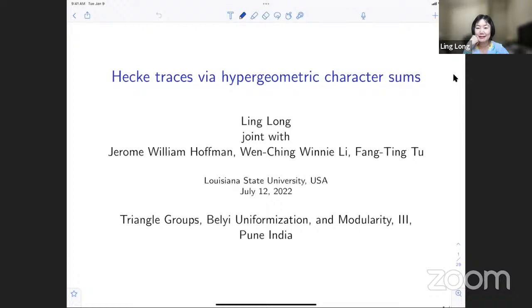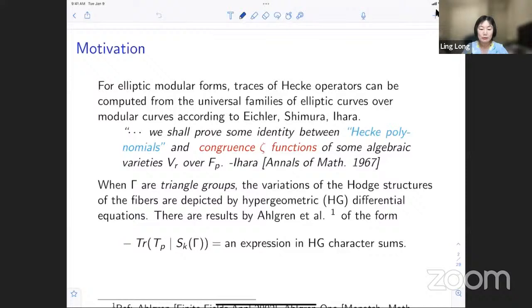Thank you. I'd like to thank the organizers for putting everything together and for the invitation. This is a joint work with my colleagues Professor Joran Hoffman, Professor Fang-Ting Tu, both at LSU, and also Wenjing Nang. This is work we are currently undergoing and two of my collaborators are here, so if you have questions please feel free to ask either one of us.